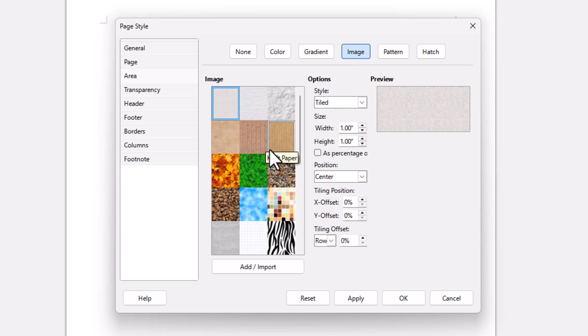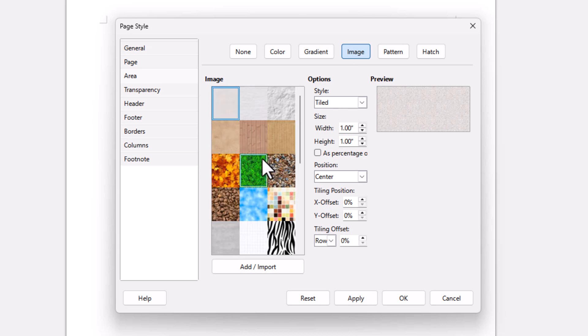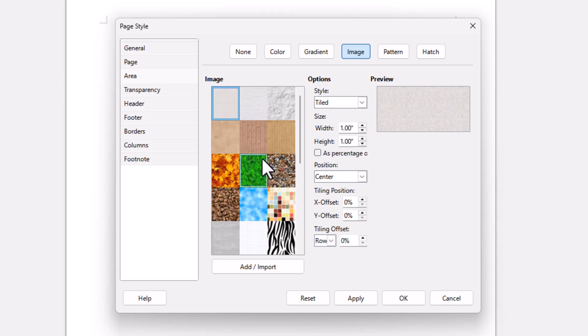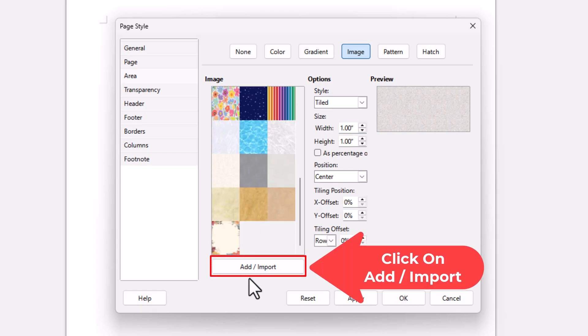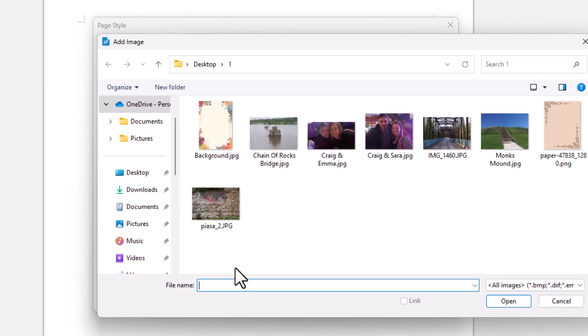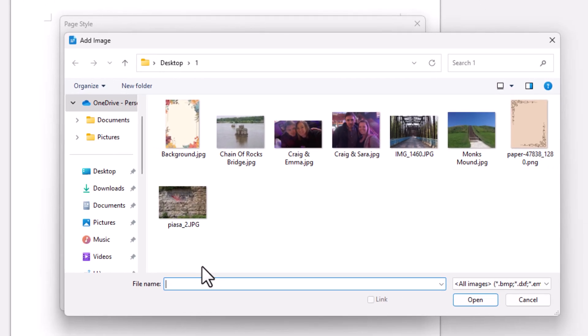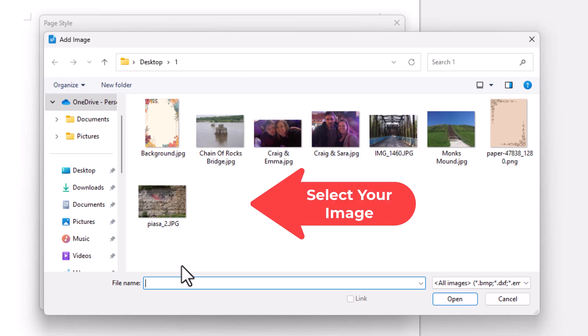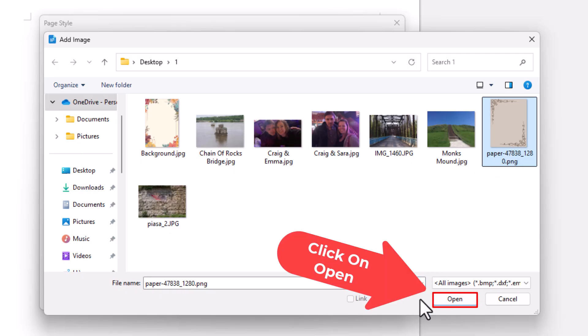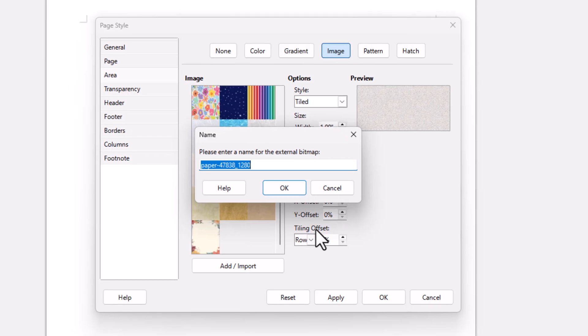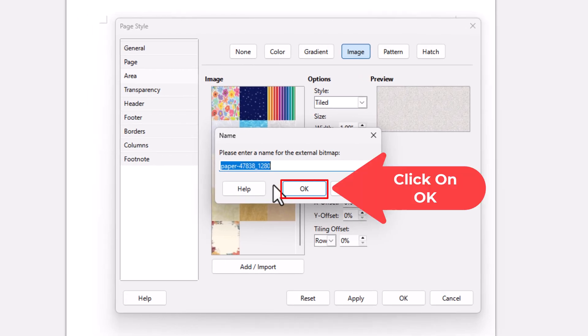And then you can select one of these images here in this group here, or you could add your own image. You want to go down to the bottom, click on Add Import. Now in the little dialog box it opens up, you want to find the image on your computer. I'm going to use this image right here. I'm going to select it, go down to the bottom, and click on Open. Then it asks you for the file name. I'm just going to click on OK.